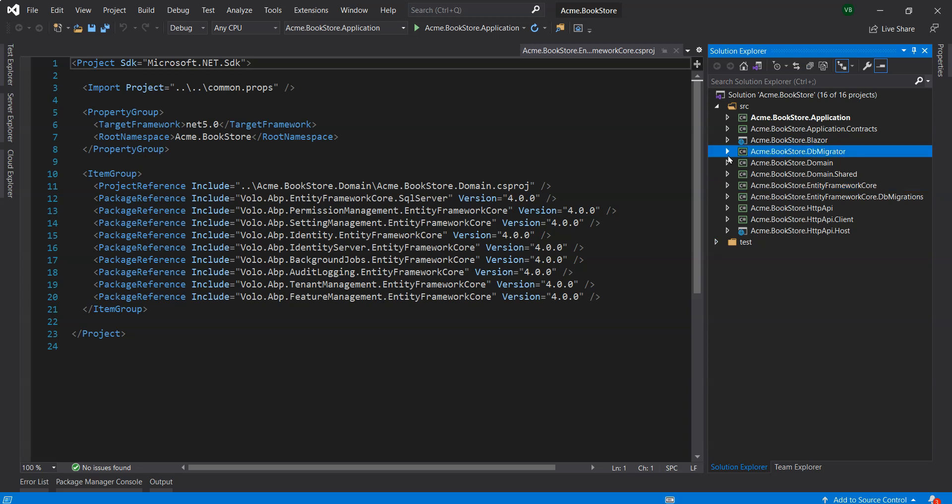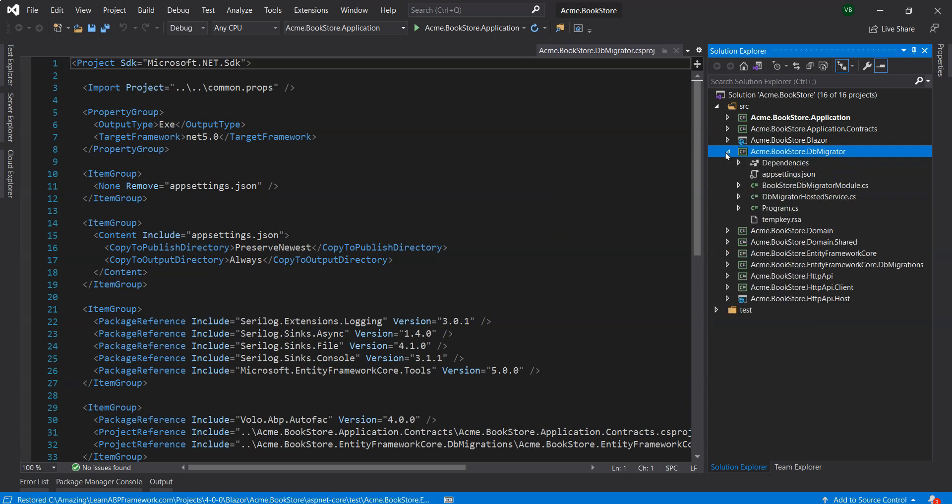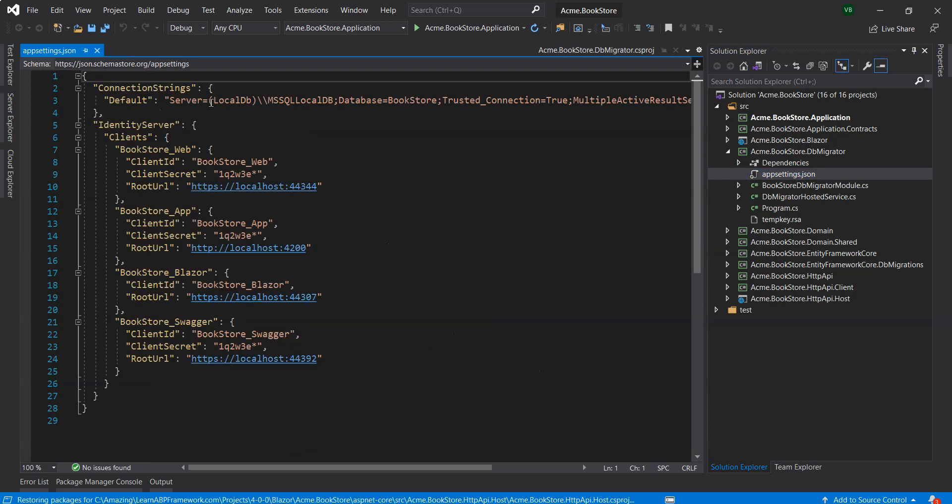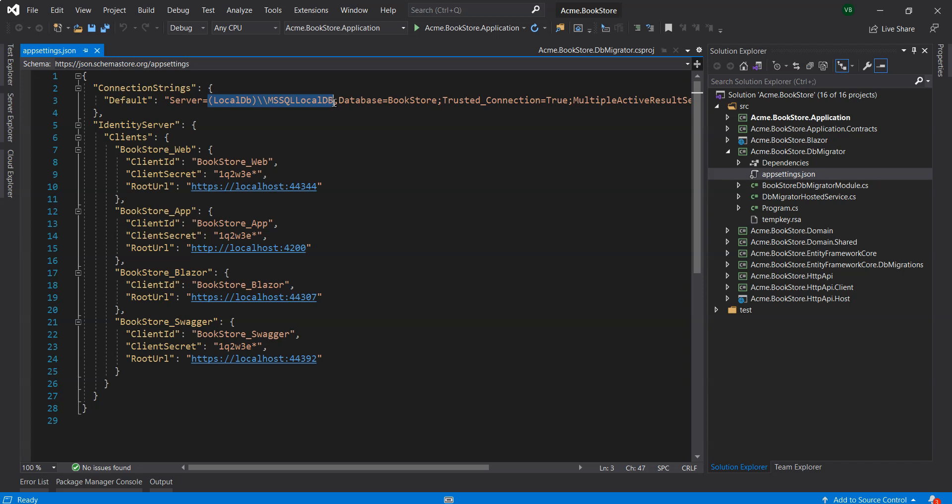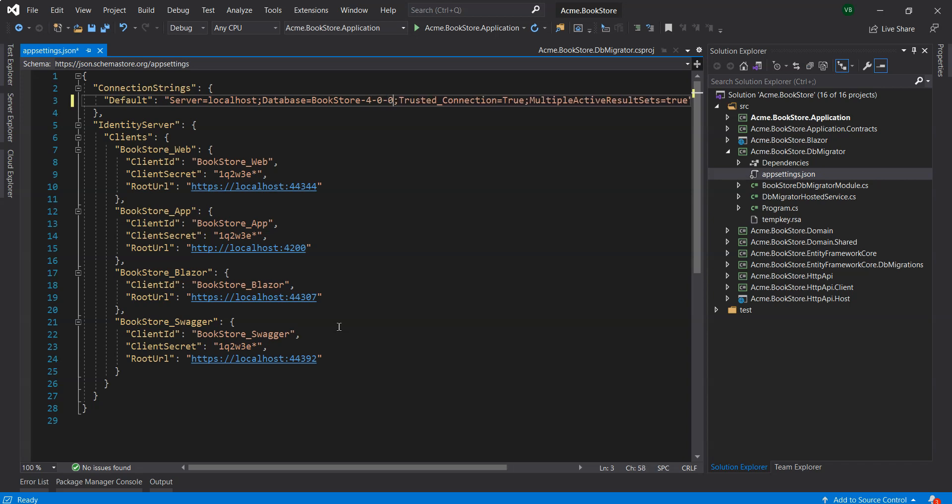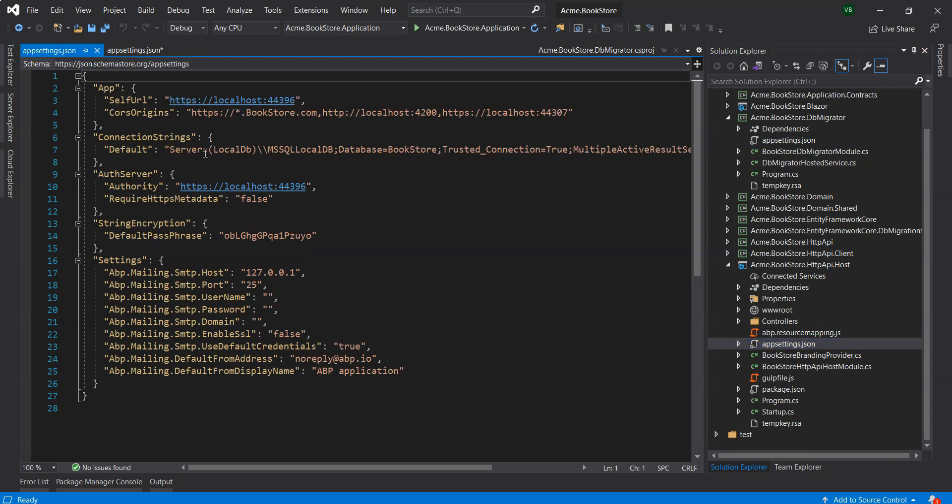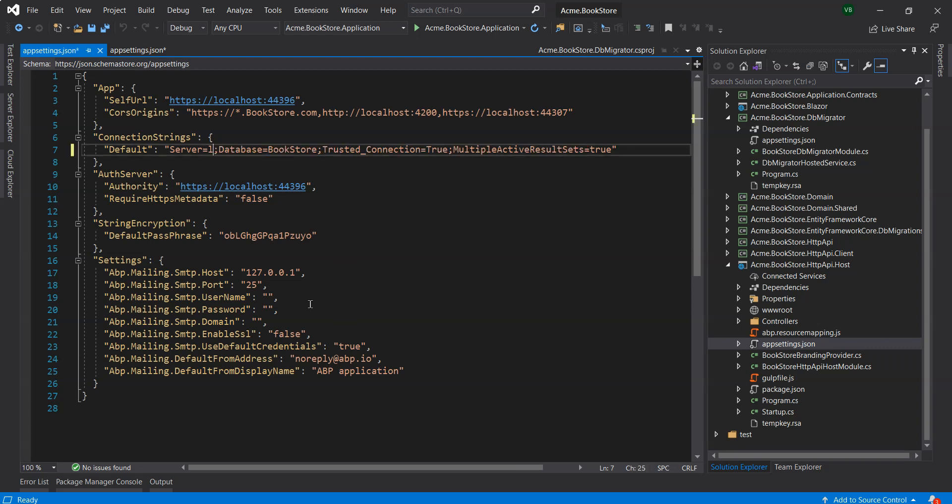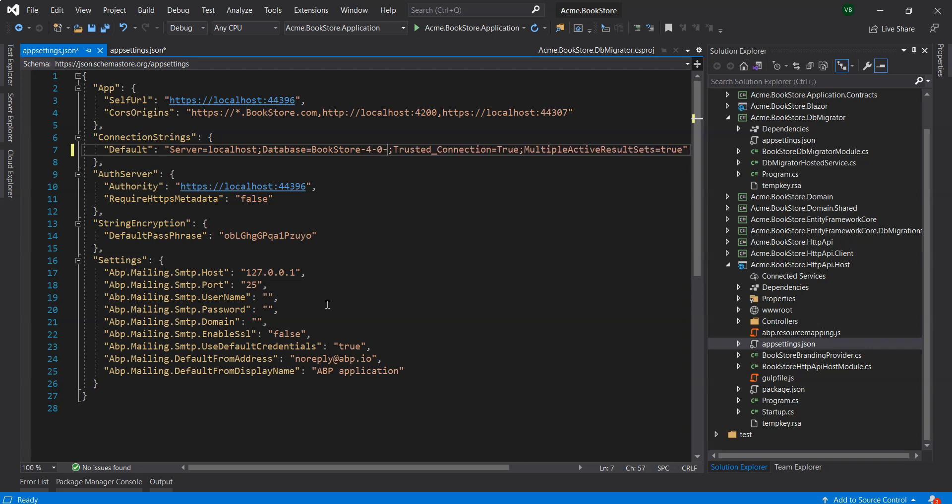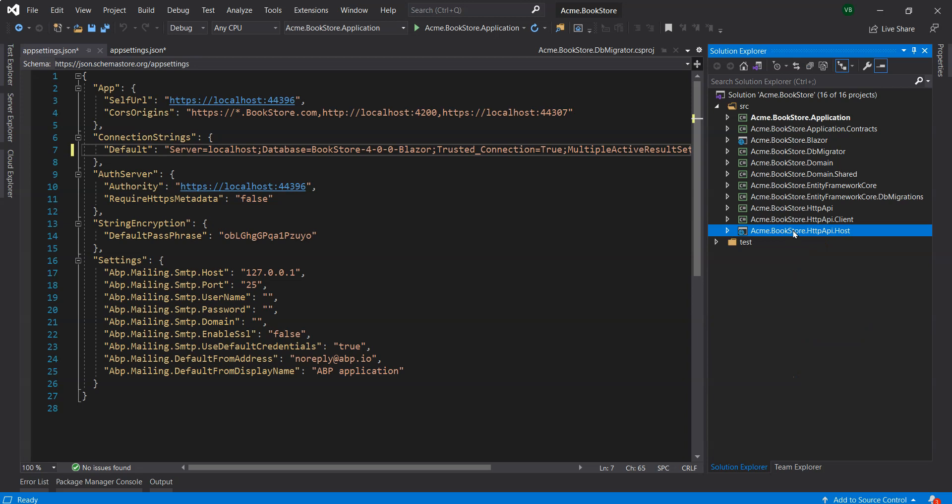Before we run this because we've got the Blazer there, we have to run the host project and then the Blazer project. But before we do that we'll go into the app settings and change this because I've got Microsoft SQL Server installed on my machine. I'm going to change this to localhost, then change this to 4-0.0 and Blazer. We'll just go into the host file and change the app settings to localhost as well and change the BookStore to 4.0.0.